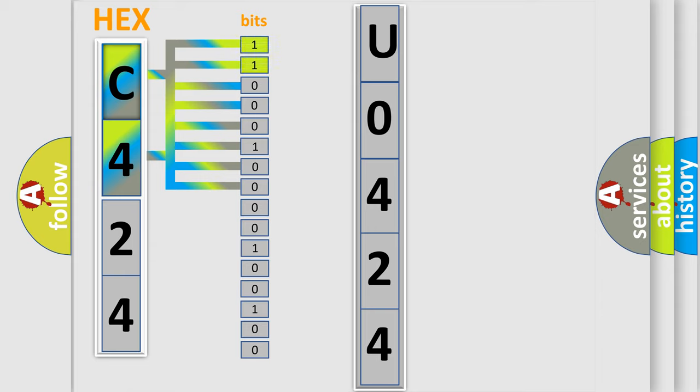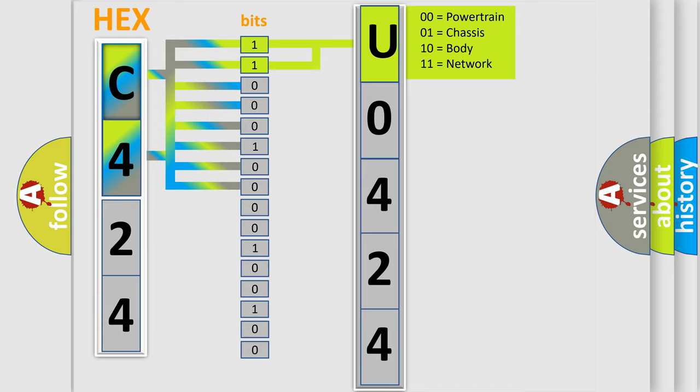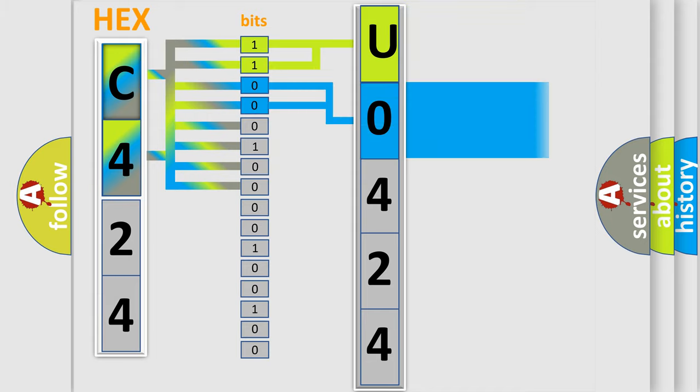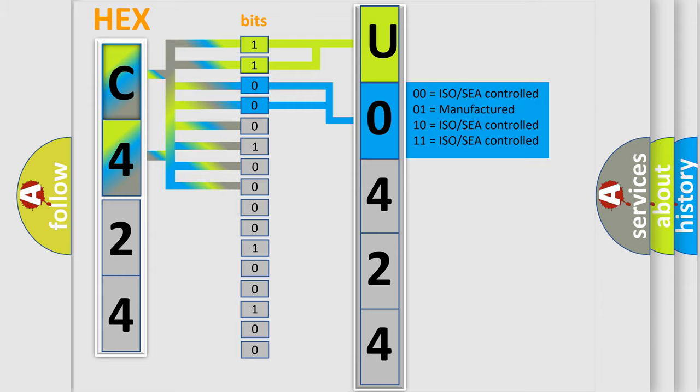By combining the first two bits, the basic character of the error code is expressed. The next two bits again determine the second character. The last bit styles of the first byte define the third character of the code.